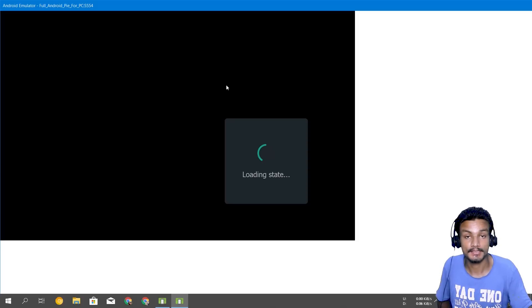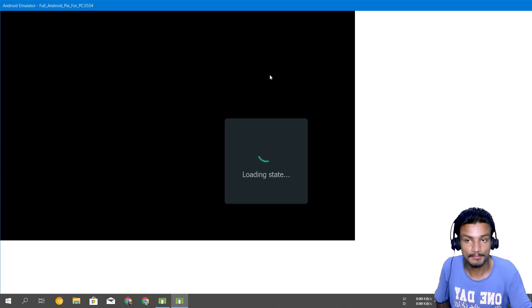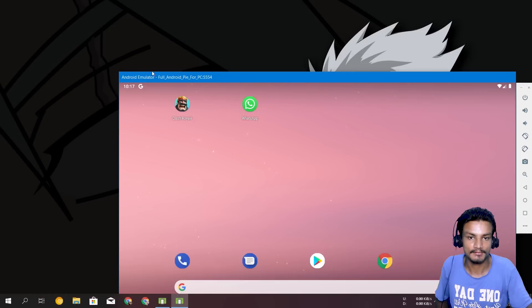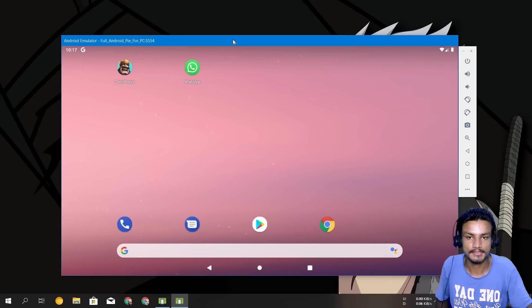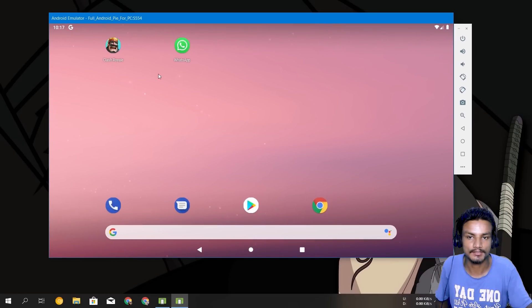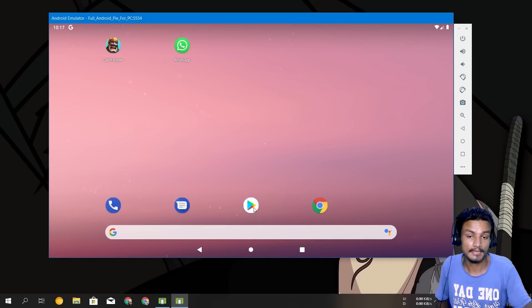And if you're booting this for the first time it might take some time. I have already started this and I have downloaded a few games and apps. You can see here I have downloaded Clash Royale, WhatsApp and I have also set up the Google Play Store.